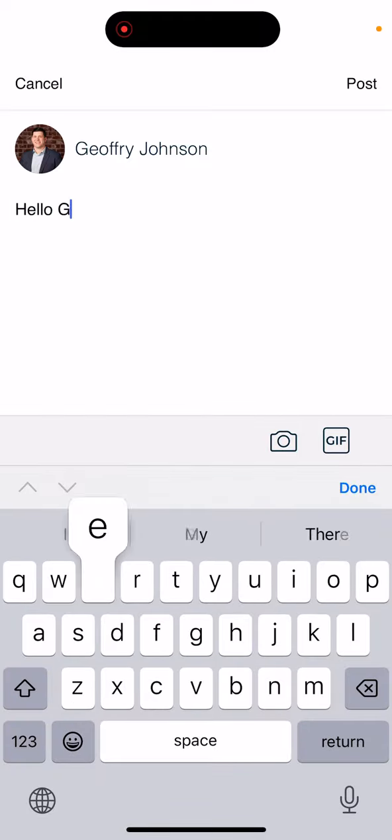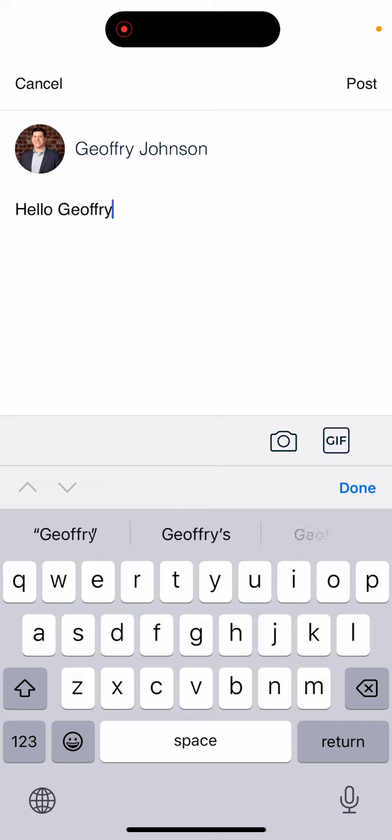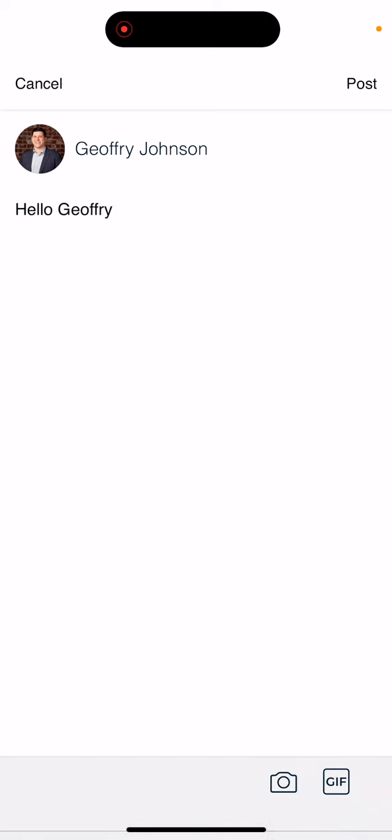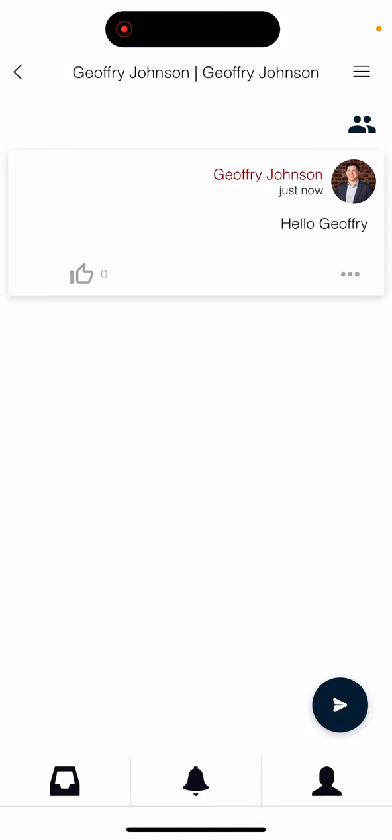You can type your text, add any photos or links that you'd like, and then click post. And this is now sending similar to Facebook messenger.